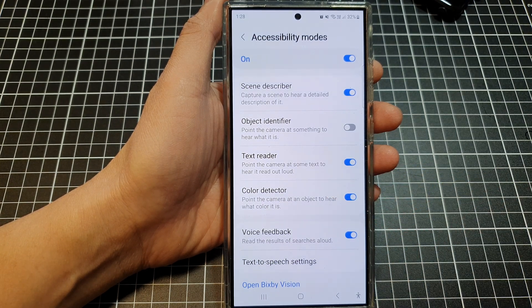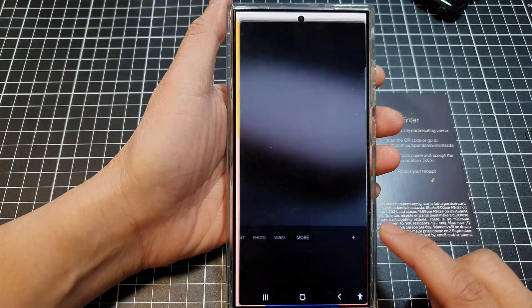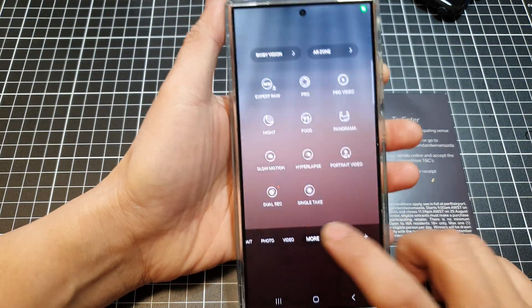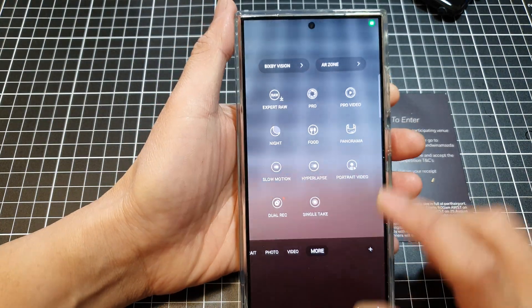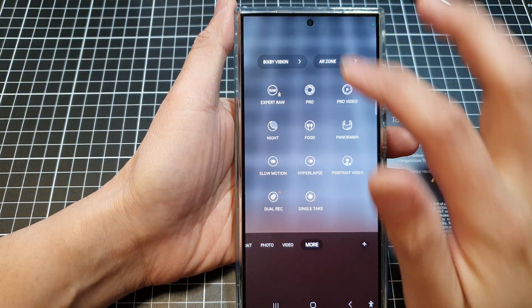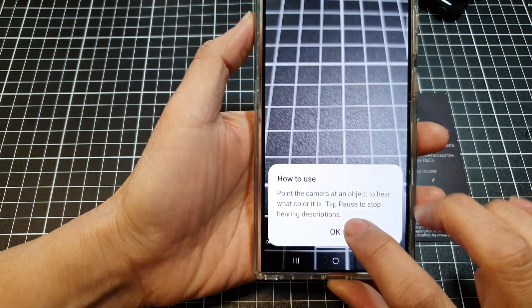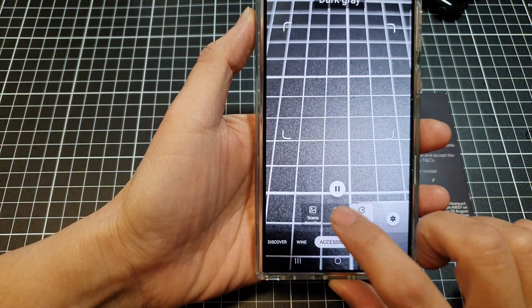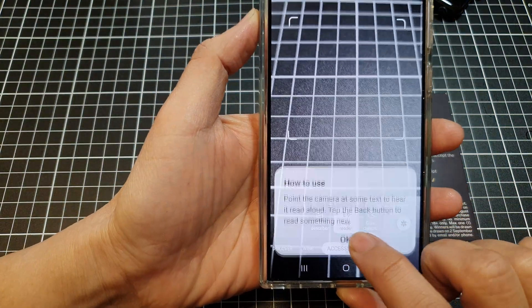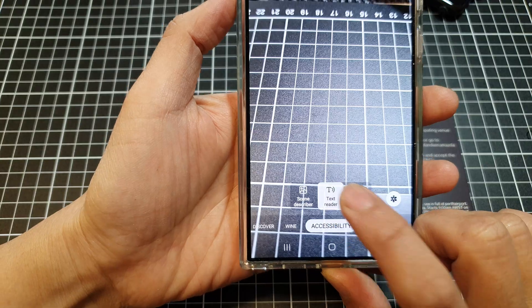So let's test it out. I'm going to open up the camera, then tap on More, then tap on Bixby Vision at the top. And then I will choose Text Reader at the bottom.